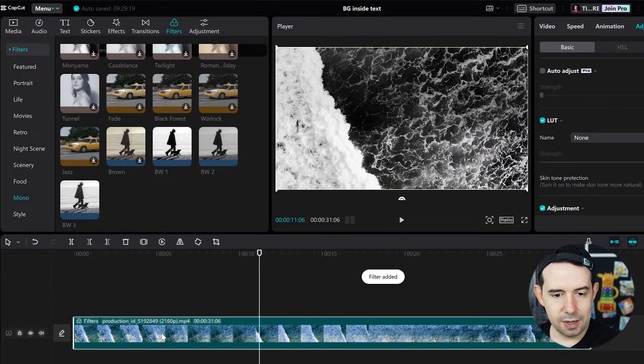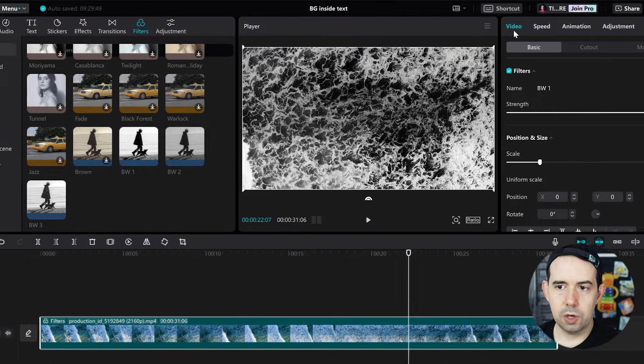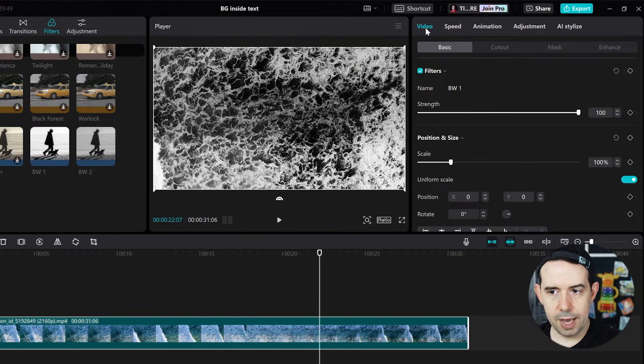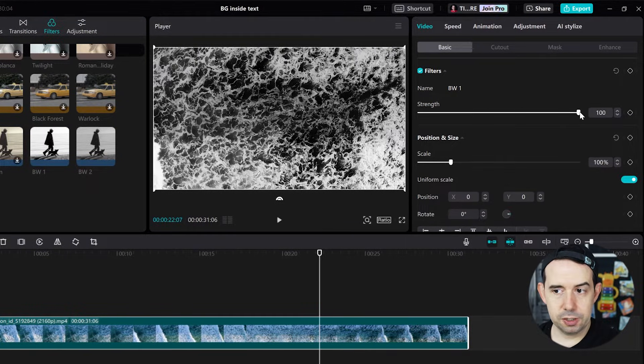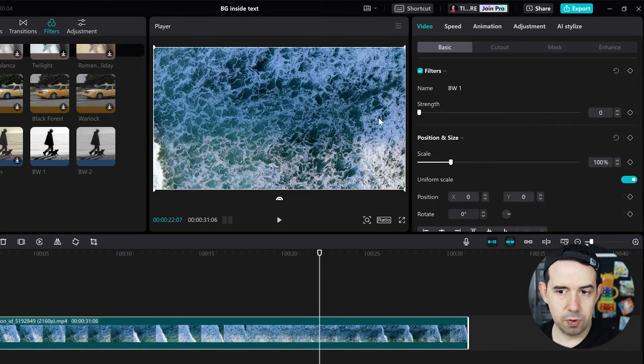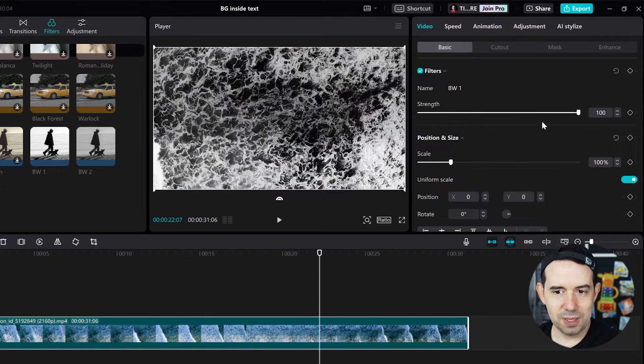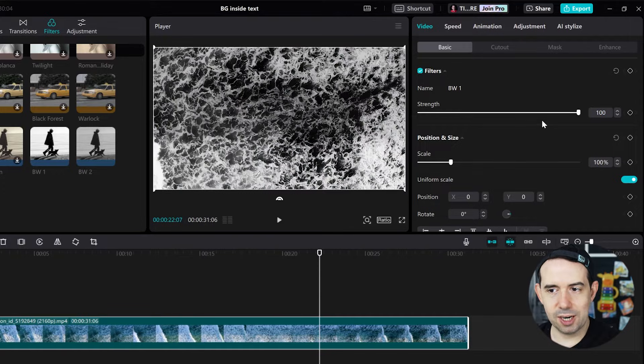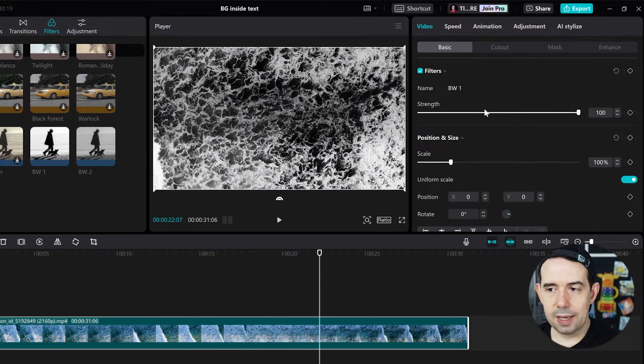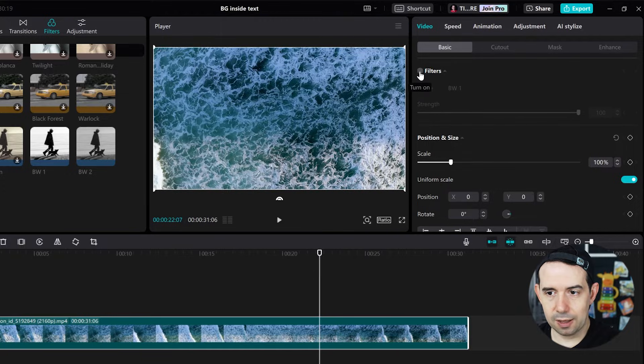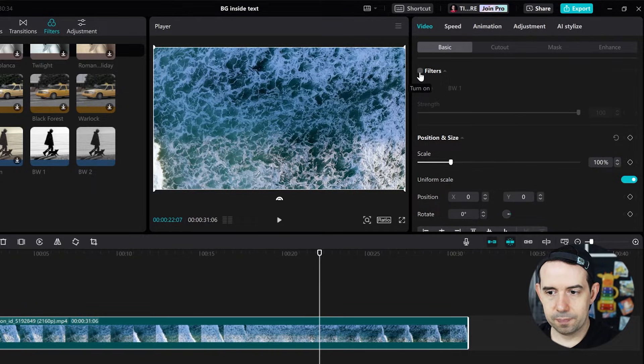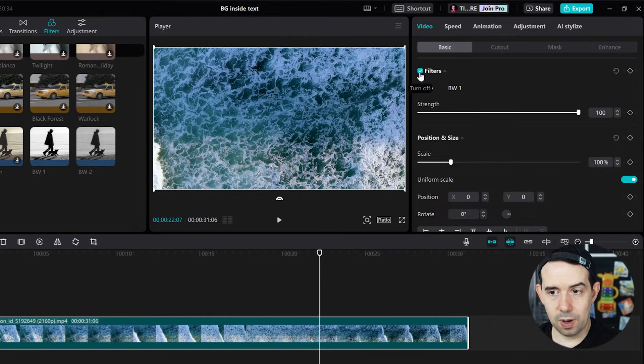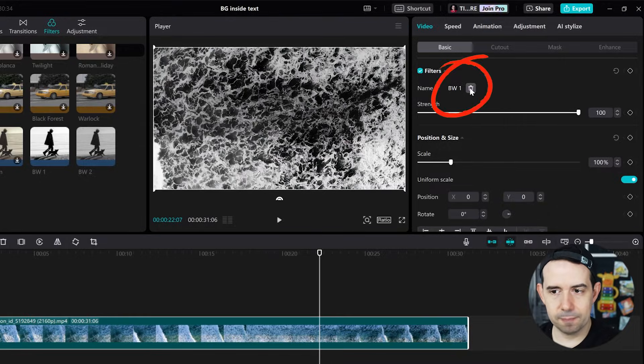And here I can click in the clip, go to Video tab, Filters, and I can adjust the strength of the filter. Zero means no black and white, and 100 means entirely black and white. And I can hide the filter effect as well, just by unchecking the Filters checkbox. I can delete it as well, clicking here in this little trash can.